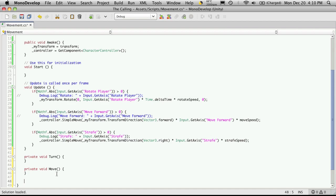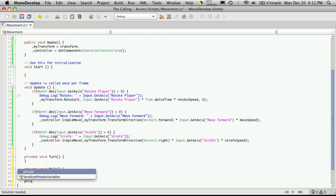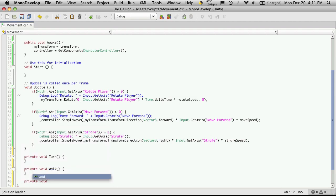Actually, we want it to be descriptive enough that we're knowing that it's the walk animation or potentially run. So I'm just going to say walk. And of course, the last one, private void and strafe.